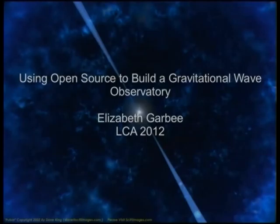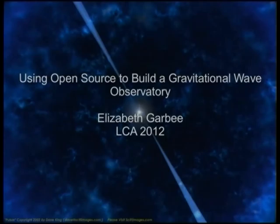All right, so thank you all for coming. I know the AC has been a little flaky but hopefully we can get it back on. Thank you all again for coming to this wonderful conference. This is by far my favorite open source conference and it's an absolute joy to be able to speak here again.